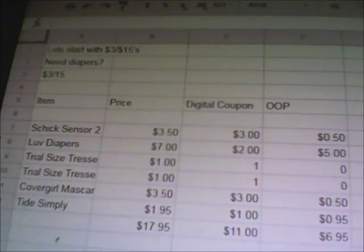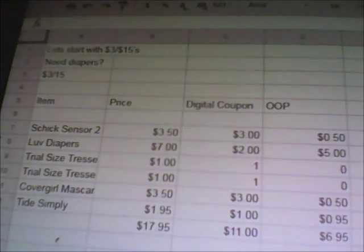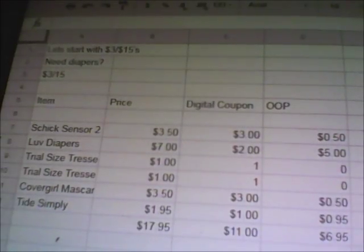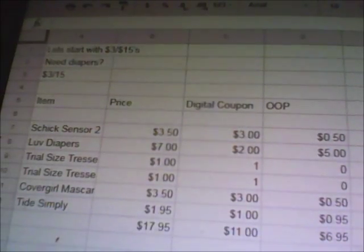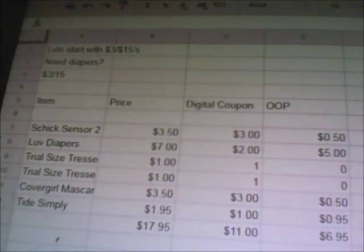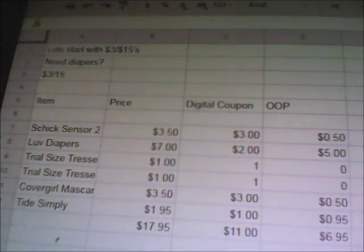There are a couple different ways you can do this. You can create the sum total either by row or by columns. The first one we're going to do by columns, just to show you guys that you're able to go do this yourself.